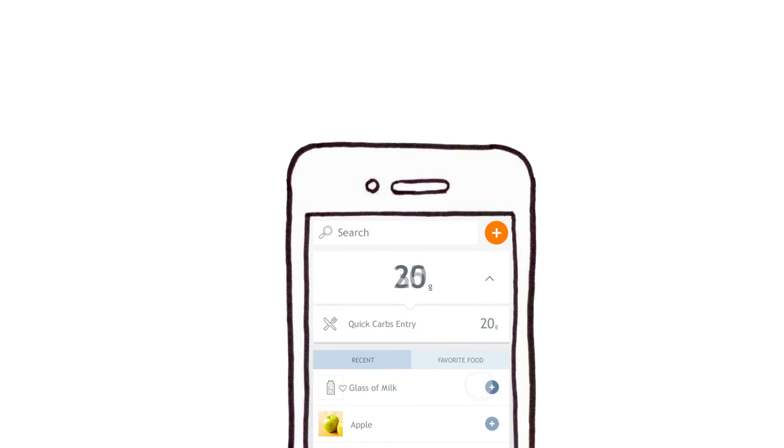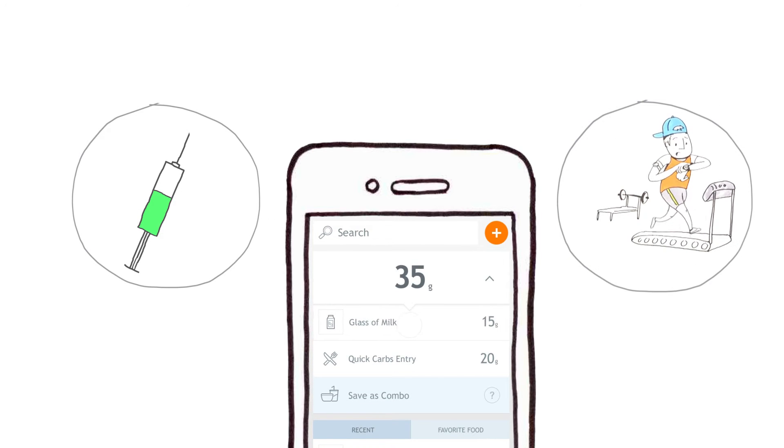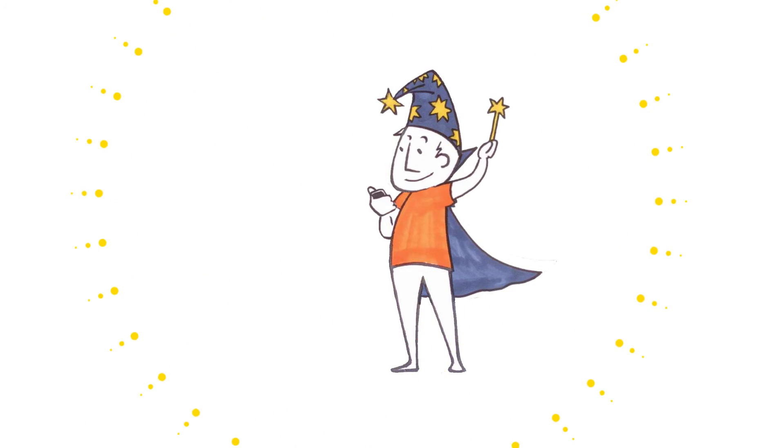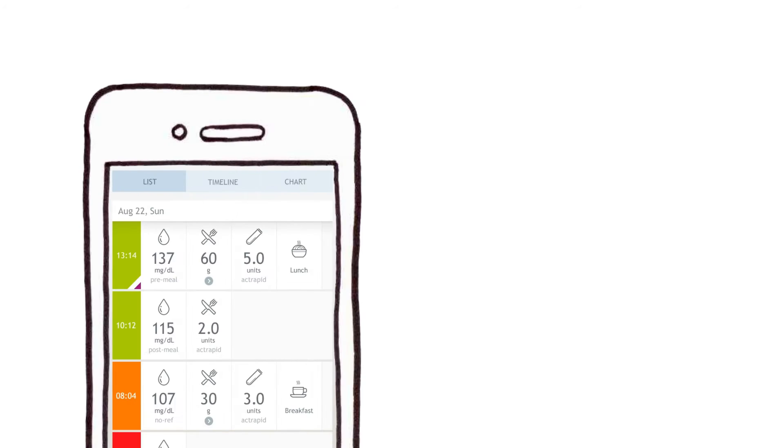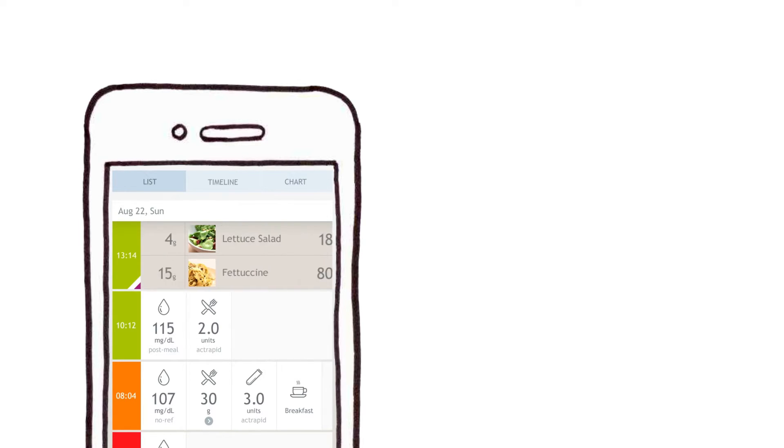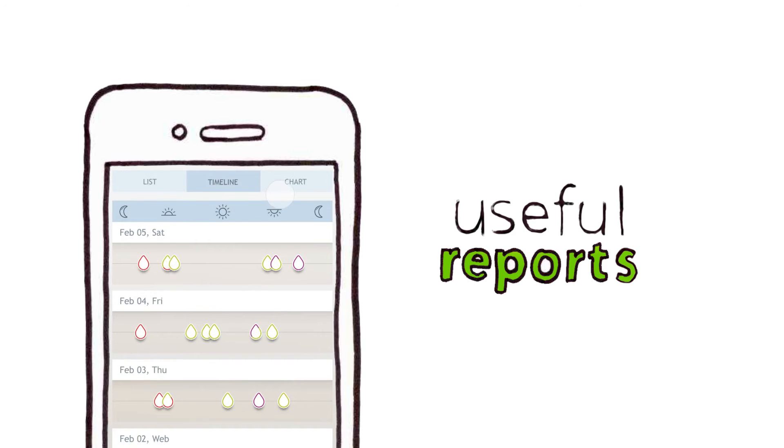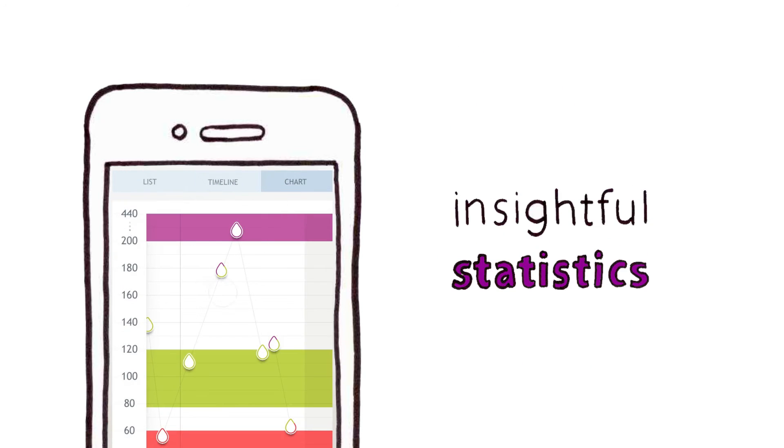Daria can even track insulin and exercise too. Then the magic happens. Daria pulls everything together into beautiful reports that help you understand exactly what's happening inside of your body.